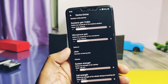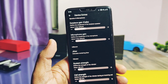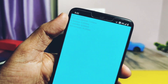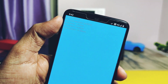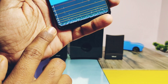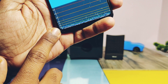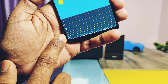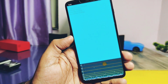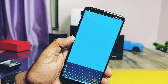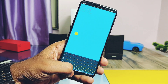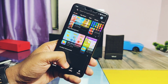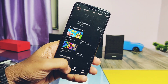Next we did the jitter test. The developer has already added the jitter test option under the OnePlus settings. The jitter value remained between 0.5 to 1ms, which is a very good score. The lower the value, the smoother the scrolling and swiping experience in the ROM.